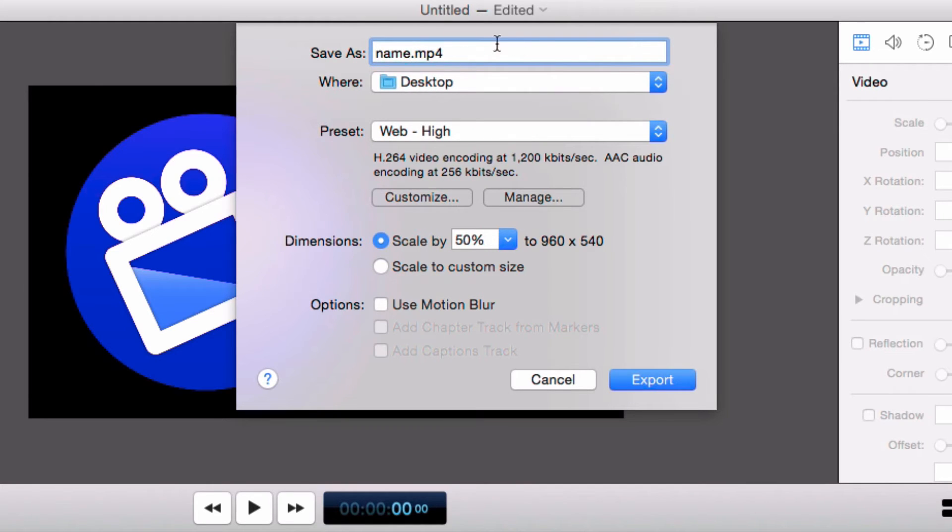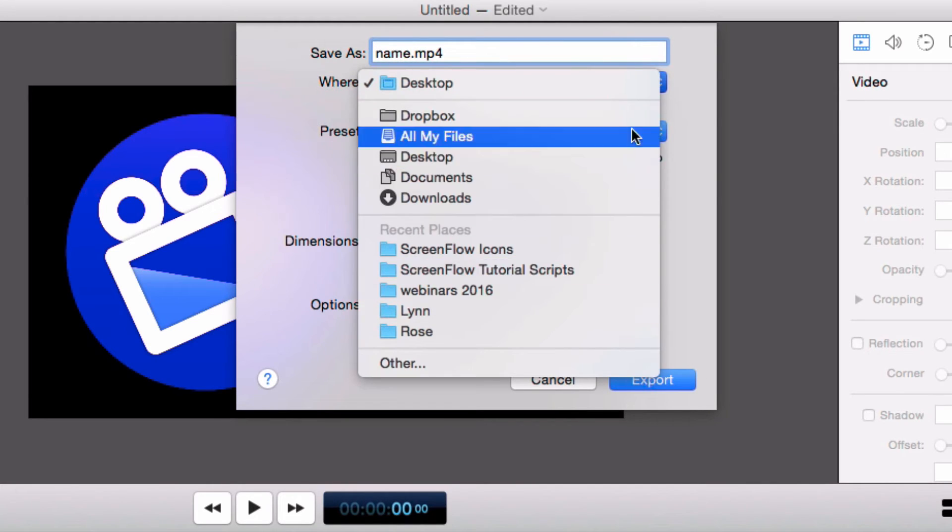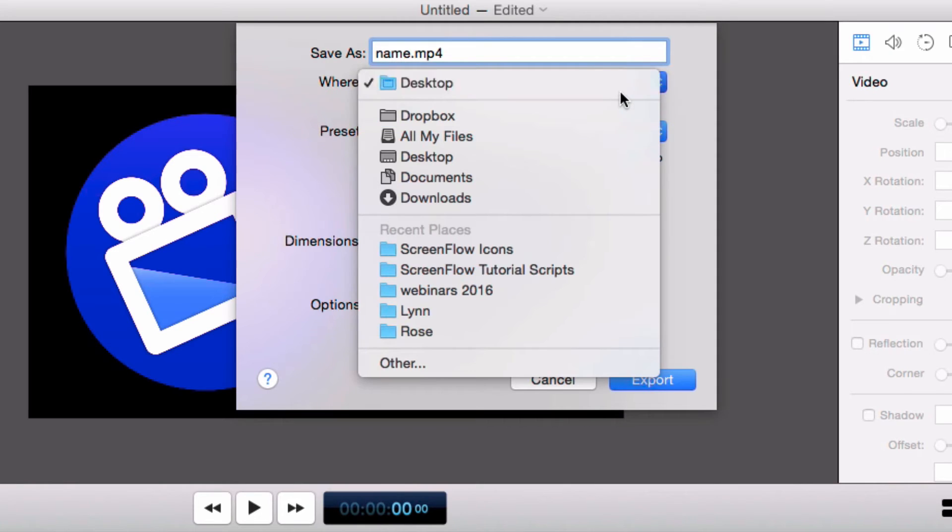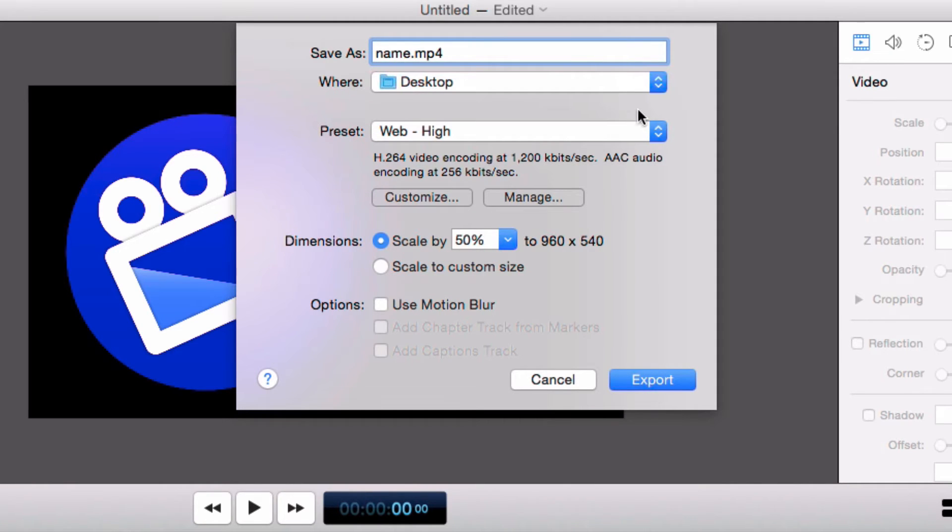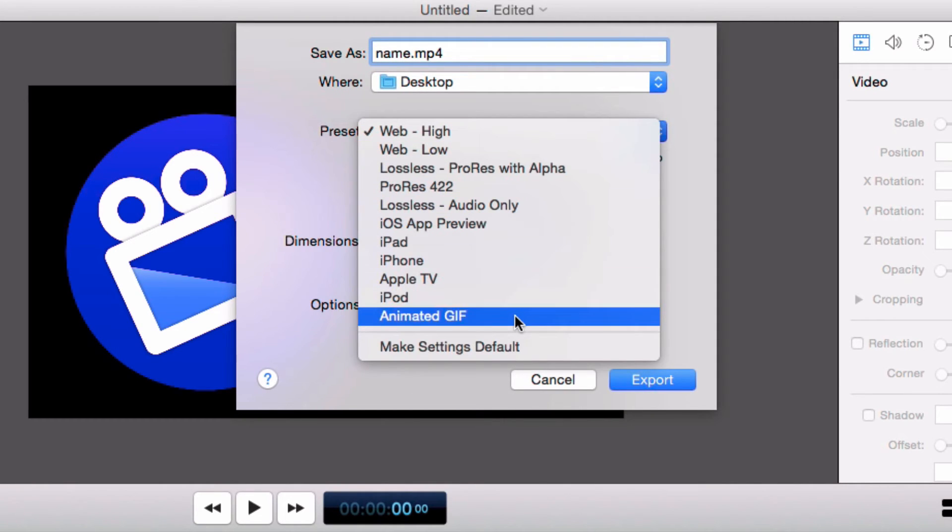First, give your GIF a name and select where you want the GIF to be exported to. Next, within the preset drop down menu, click animated GIF.